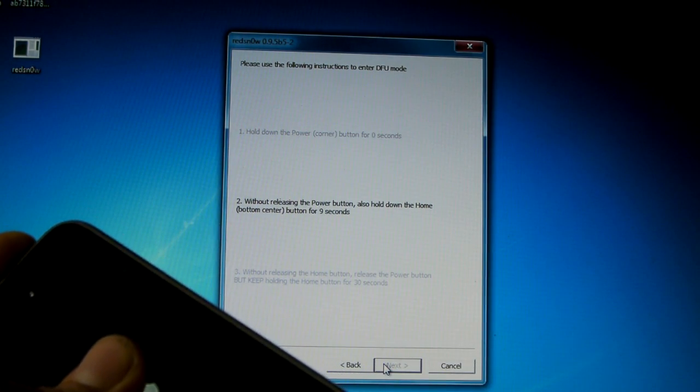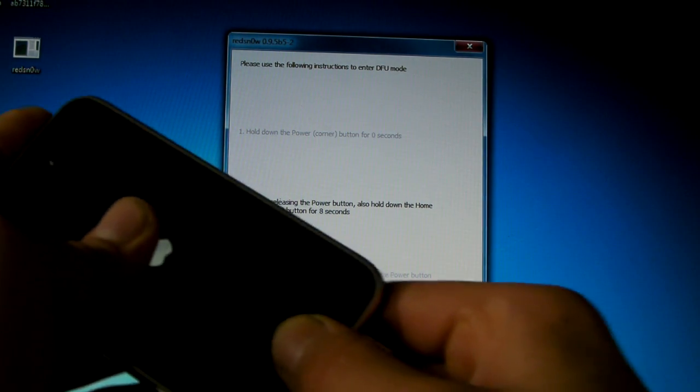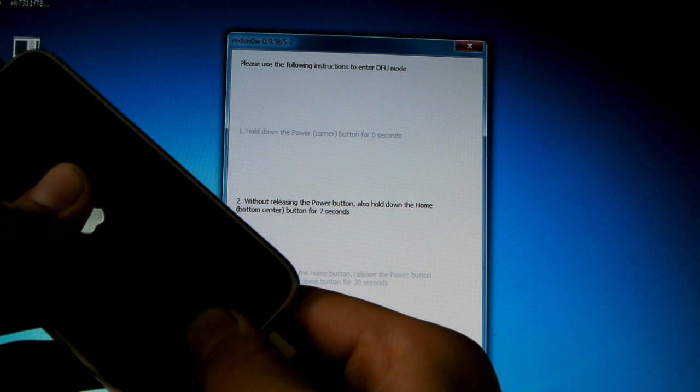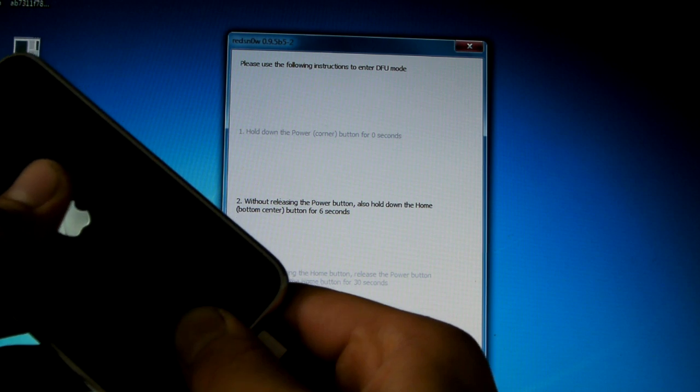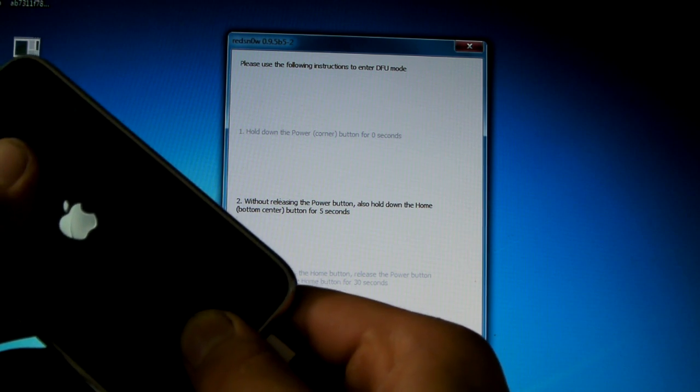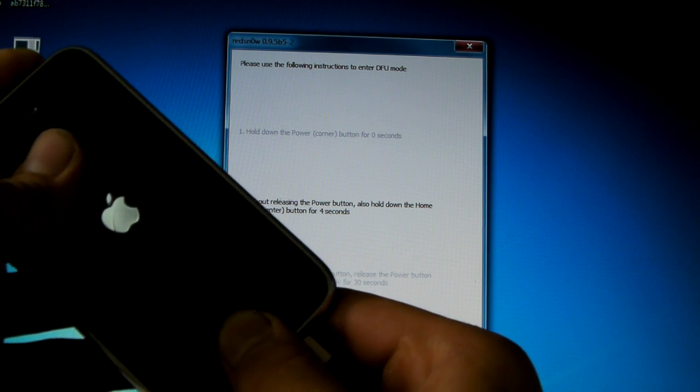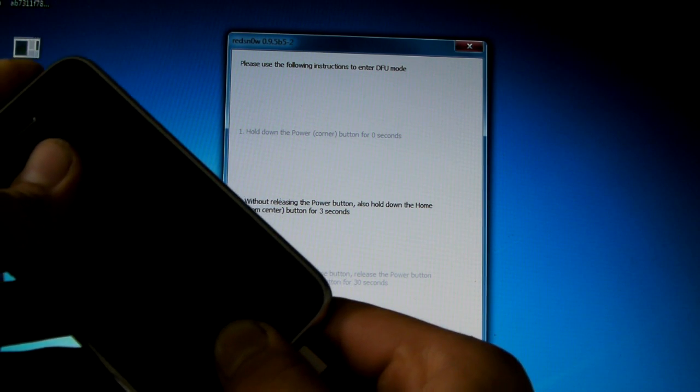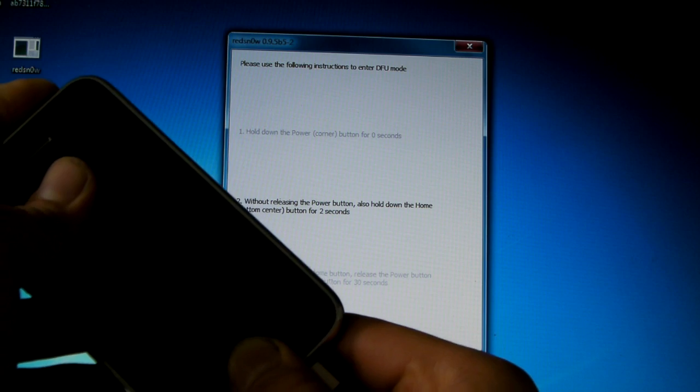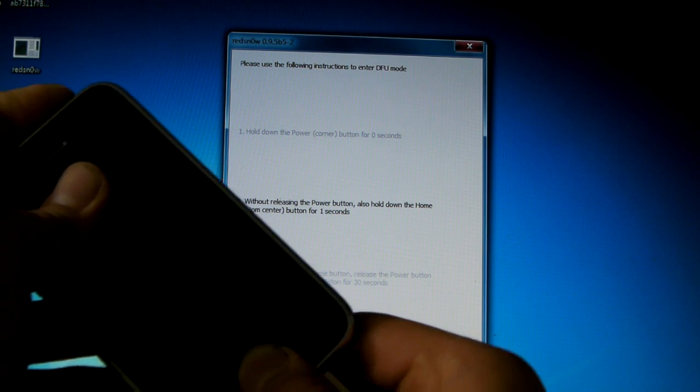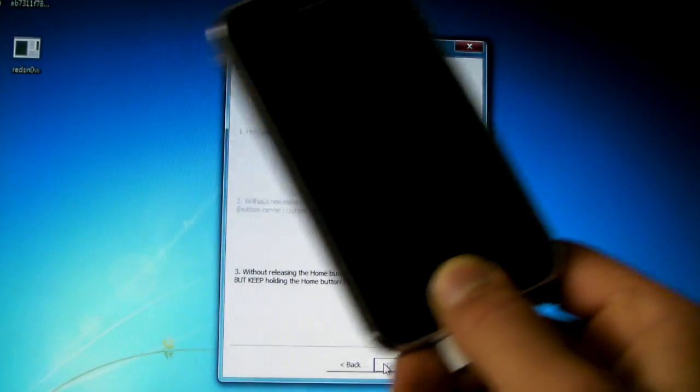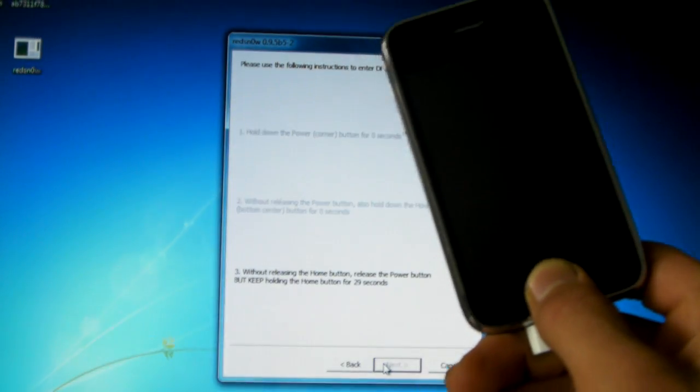Home button 10, 9, 8, 7, 6, 5, 4, 3, 2, 1. Let go of the power button and hold the home button.